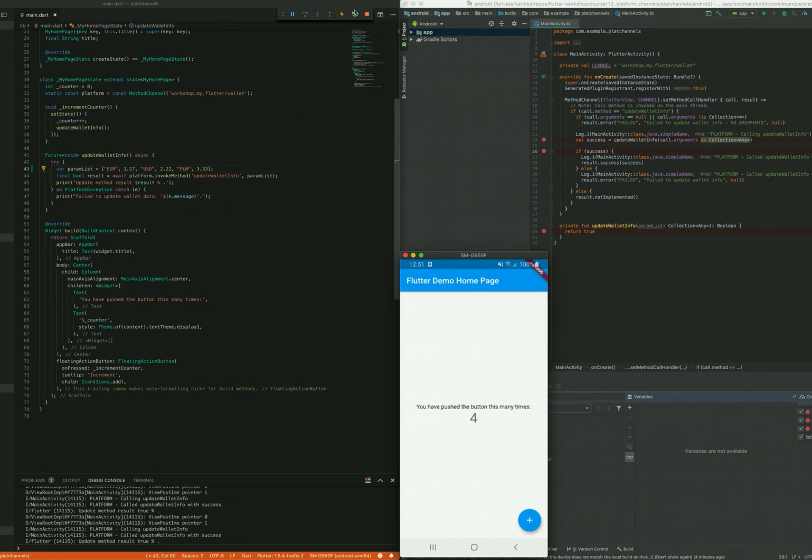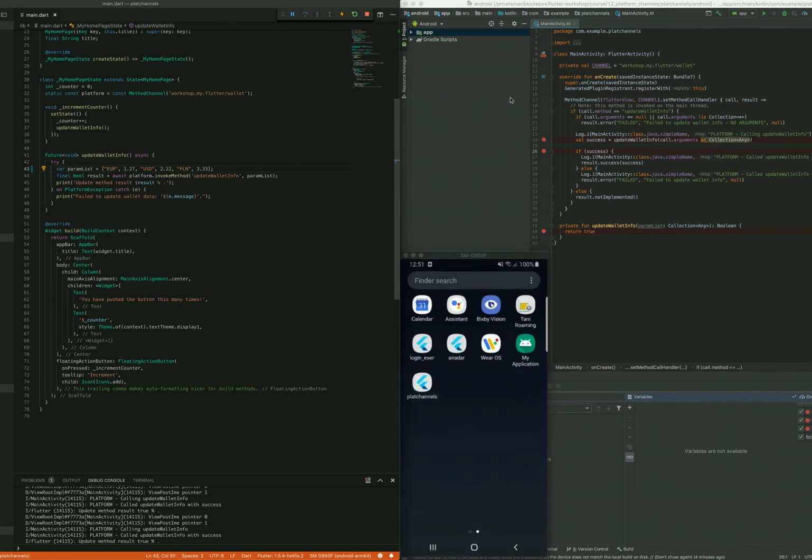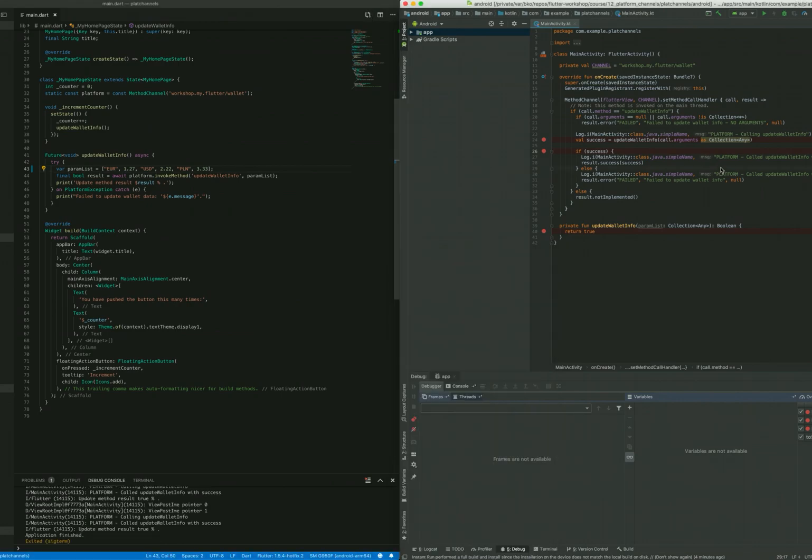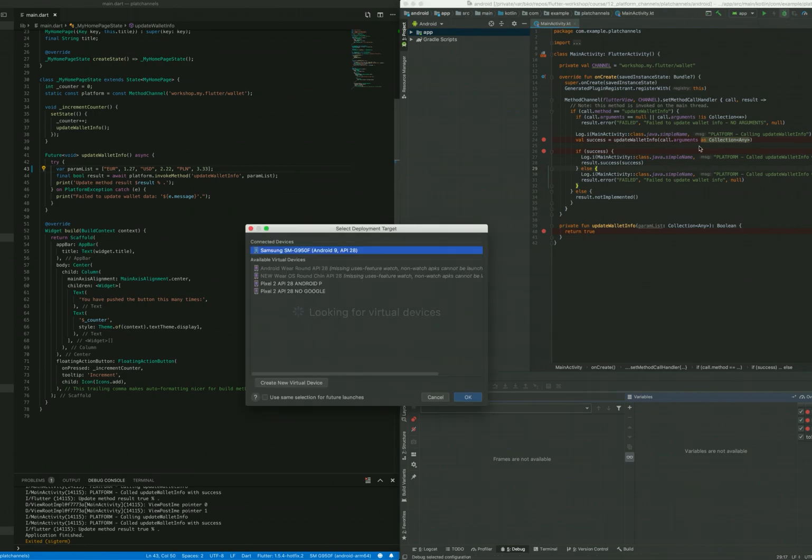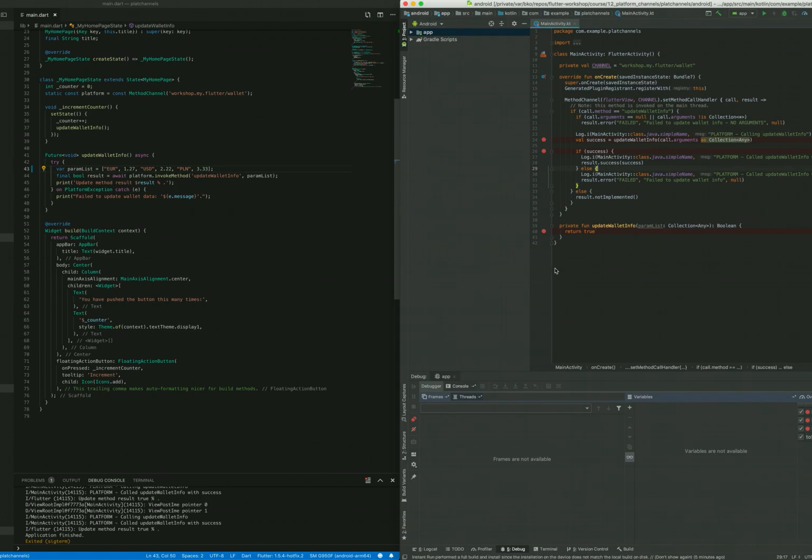You have to remember to stop the debugging inside of the Dart code. We can now start the native part debugging. The compilation takes some time.